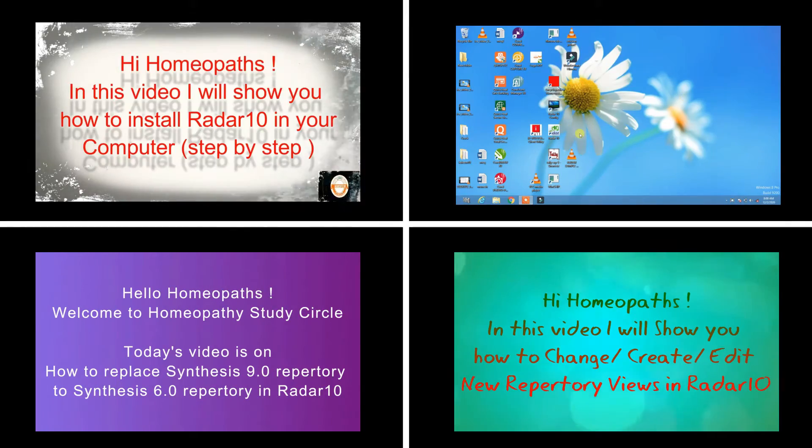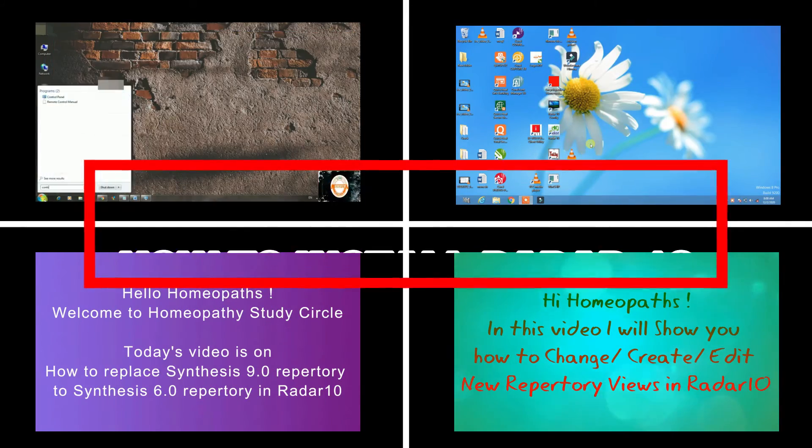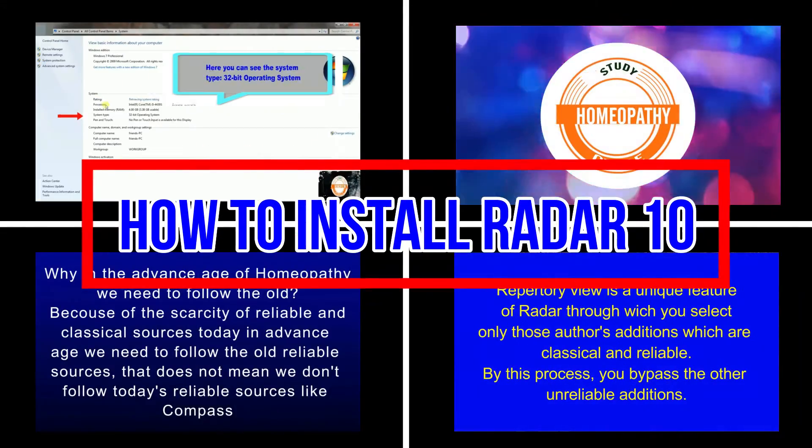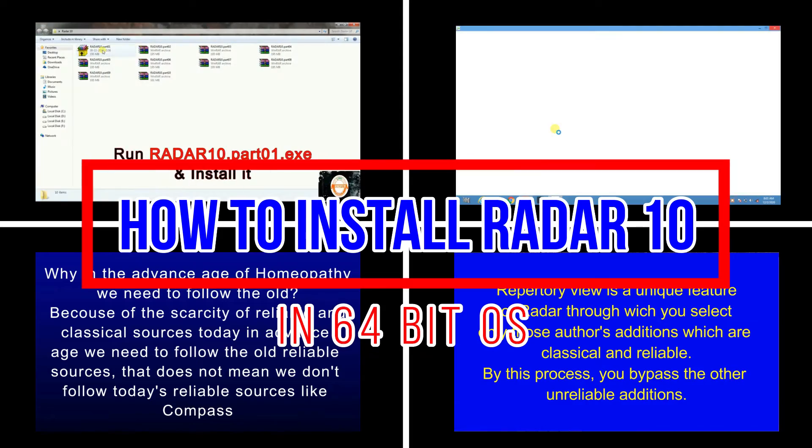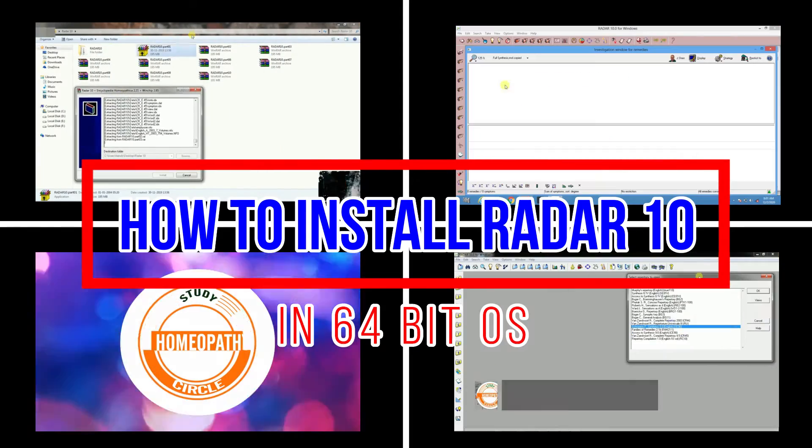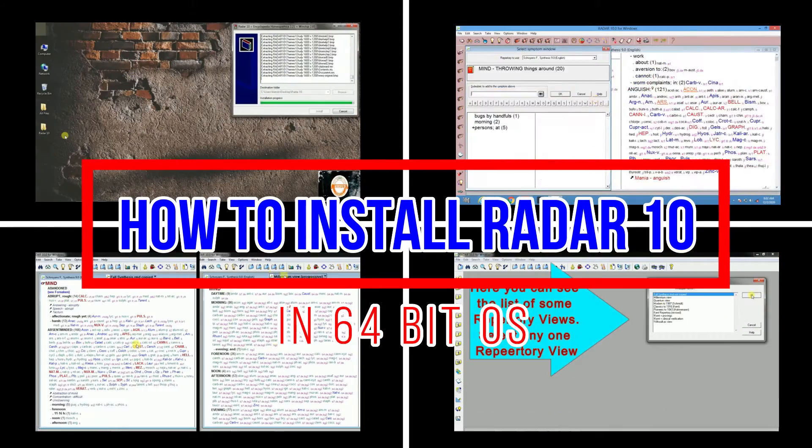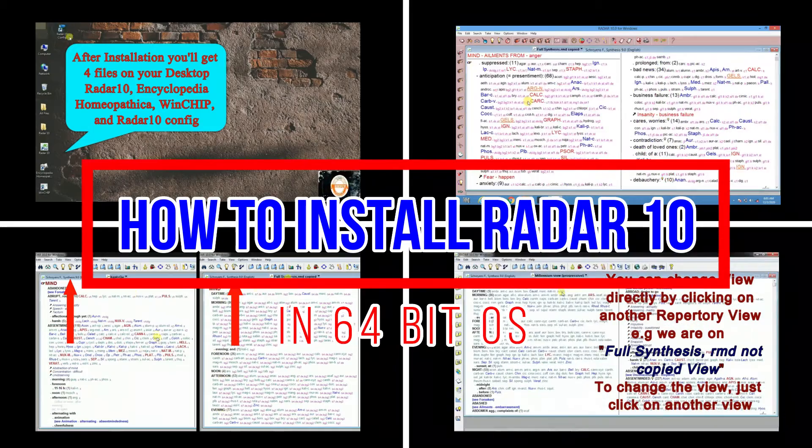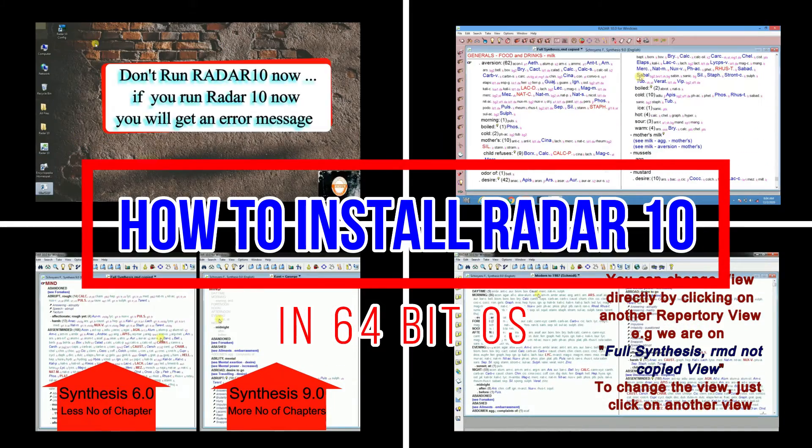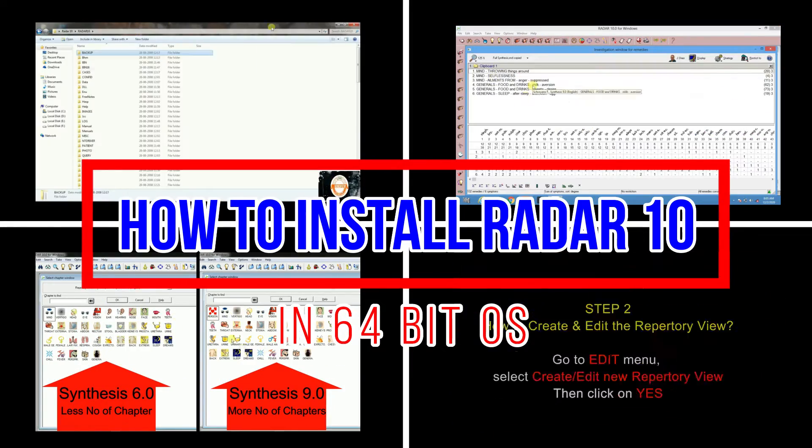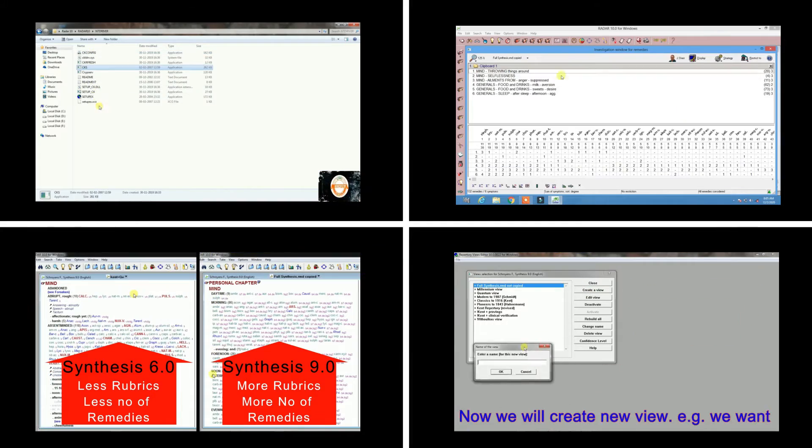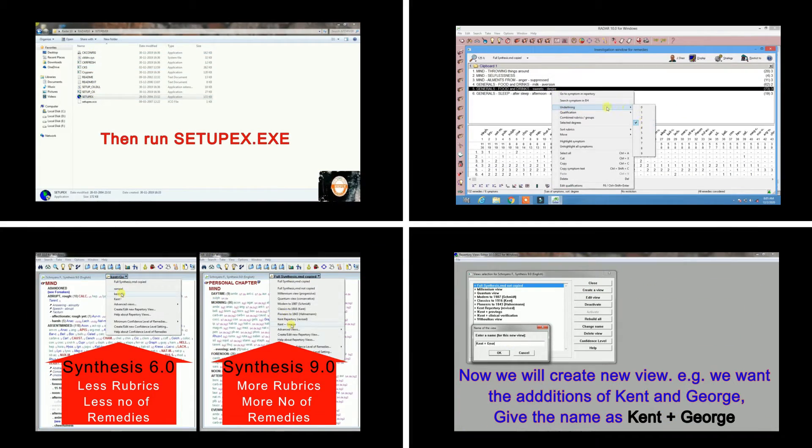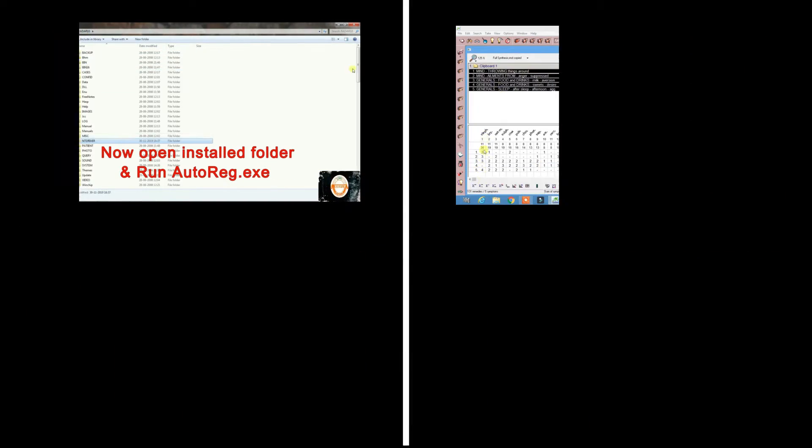Hello friends, in this video we will learn how to install Radar 10 in Windows 10 using virtual machine. I have many questions about how to install Radar 10 in Windows 10. Please watch this video till the end to understand the complete process. So let's start and learn something new.